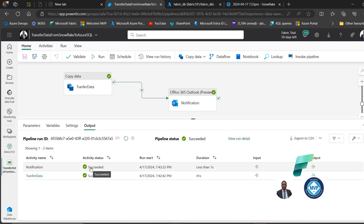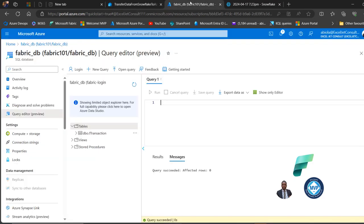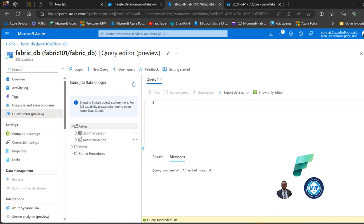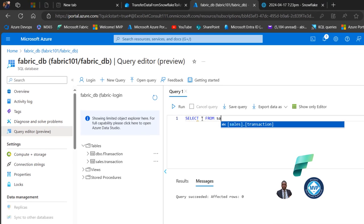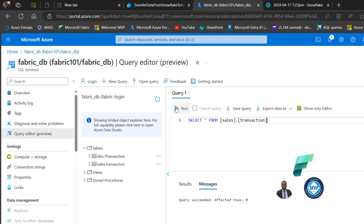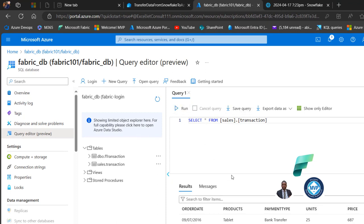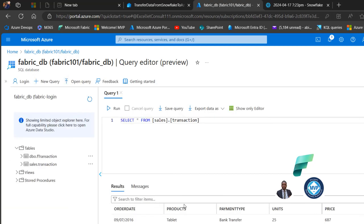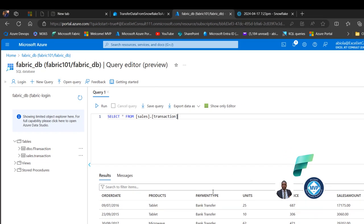Let's verify the results in Azure SQL database. I'll come to the database, refresh it, click the expandable icon for Tables, and there we go — we have the sales schema dot transaction table. I'll query all the records, run the query, and we can see that all the data is now available in the Azure SQL database.